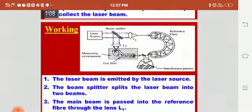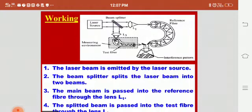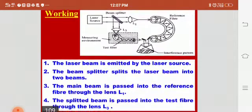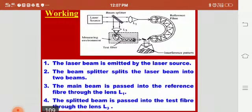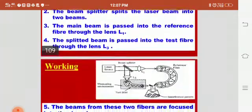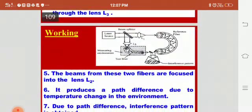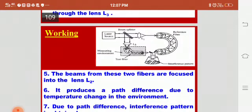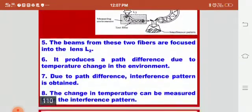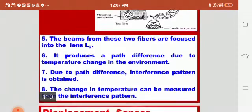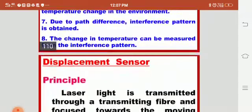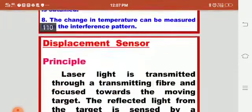Now we'll see the working of this sensor. The laser beam is emitted by the laser source. The beam splitter splits the laser beam into two beams: the main beam is passed into the reference fiber through lens L1, and the splitter beam is passed into the test fiber through lens L3, as shown in the image. The beams from these two fibers are focused by lens L2, producing a path difference due to temperature change in the environment. Due to this path difference, an interference pattern is obtained, and the change in temperature can be measured from the interference pattern.